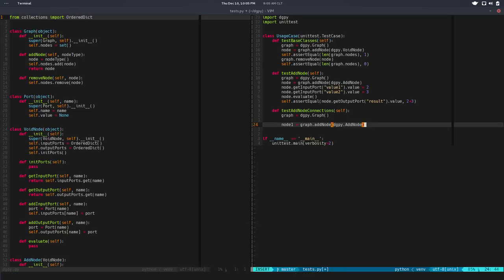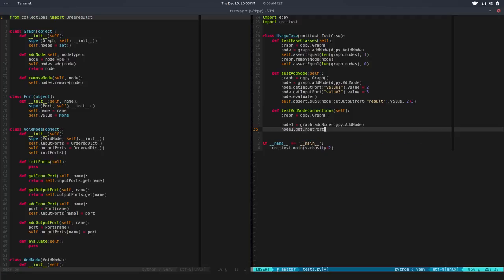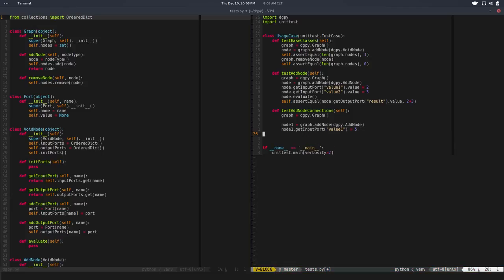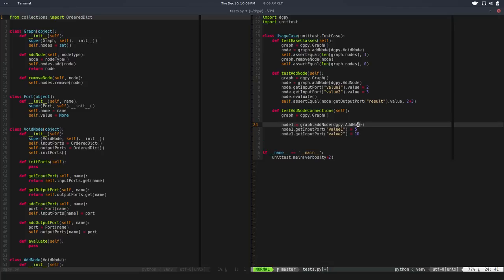Let's say node 1 will be equals to graph.add node and we want to add dgpi.add node there. That's cool, just a type. Then we want to pass node 1.get input port. So add node has two inputs - value 1 will be equals to 5, value 2 will be equals to 10.